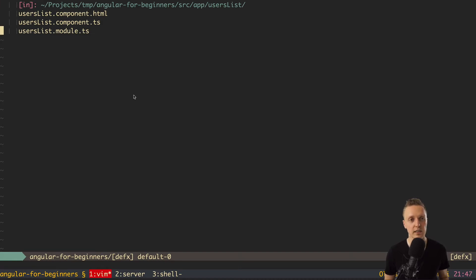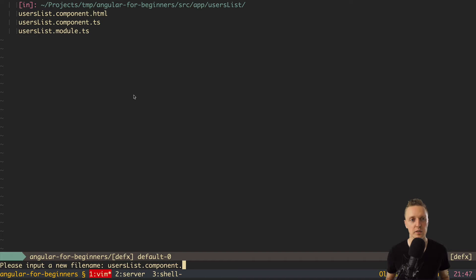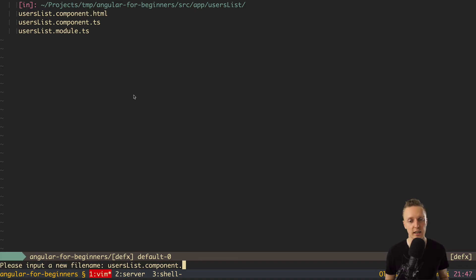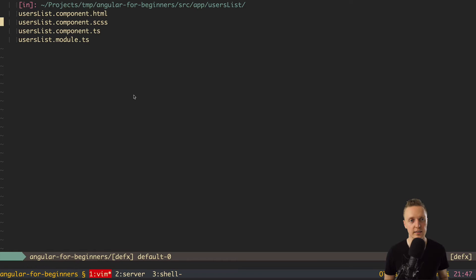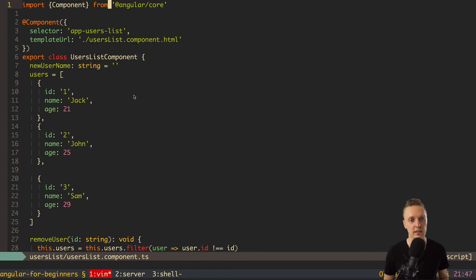First of all here in our users list we don't have the file with our styling. So basically let's create it now. Now I will add users list dot component dot and here we can use whatever extension we want. It can be CSS, SCSS, less, styles or whatever you want. I prefer to use SCSS here. So this is why I created SCSS file.